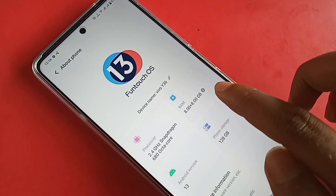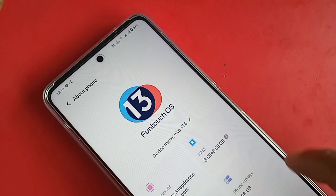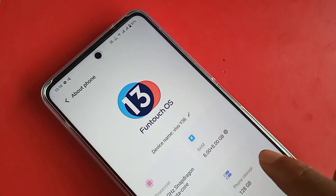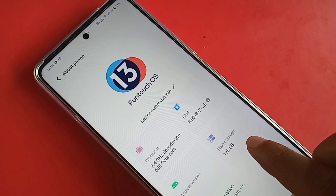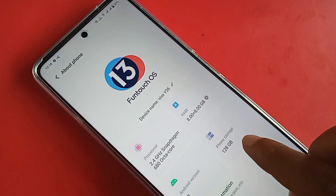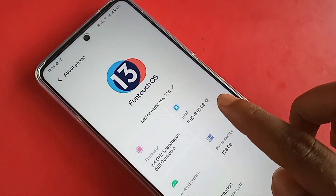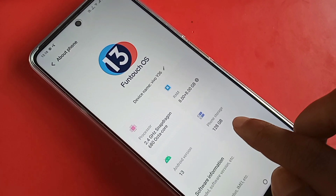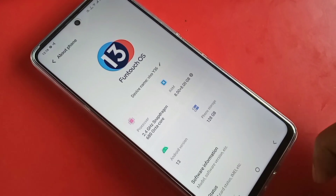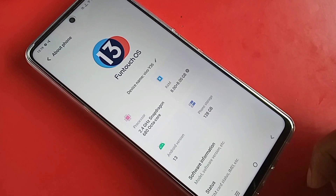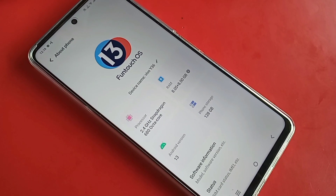This phone's RAM is 8GB, and you have an additional 8GB extended RAM, giving 8GB externally added. Your phone storage is 128GB. The processor is a Snapdragon 618 octa-core, and the Android version is 13. So if you want to see your phone RAM and storage information, go to About Phone.